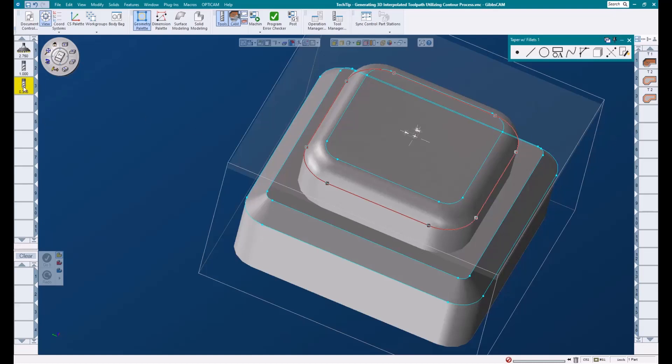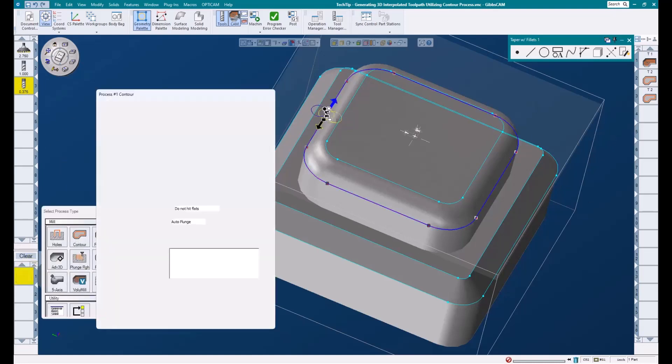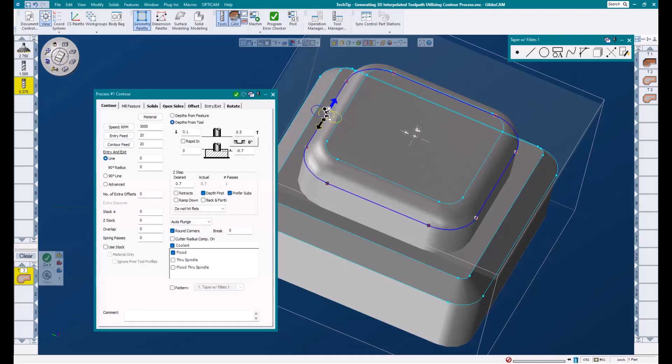I'll take my three-eighths ball end mill, and I'll load a contour process. I'll update my process parameters and enter my depth values.